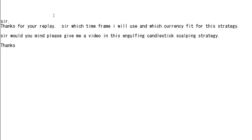Thank you for watching the candlestick trading video. Sir, thanks for your reply. Which timeframe should I use, and which currency is fit for this strategy? I recommend the daily timeframe. You can use this strategy for currencies. Sir, would you mind please giving me a video on this engulfing candlestick scalping strategy?